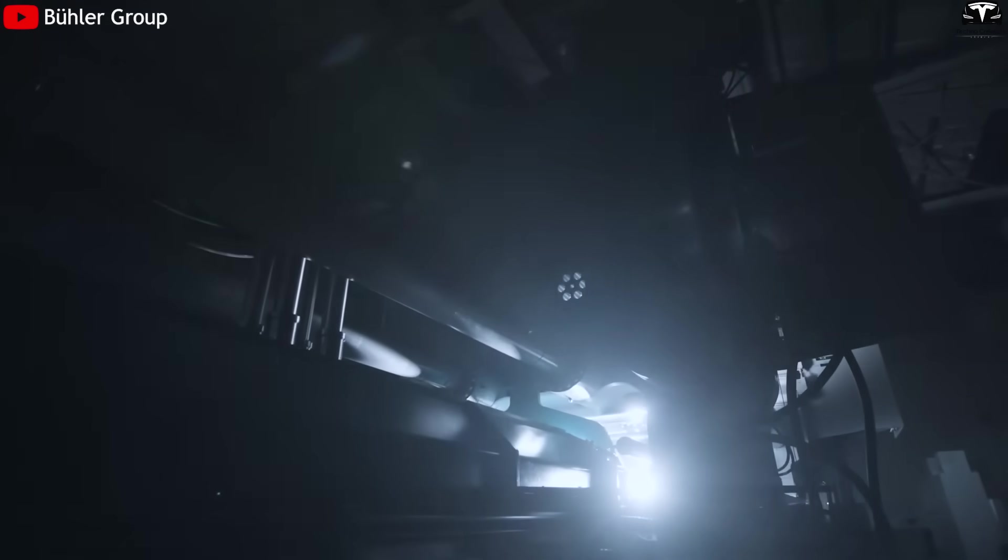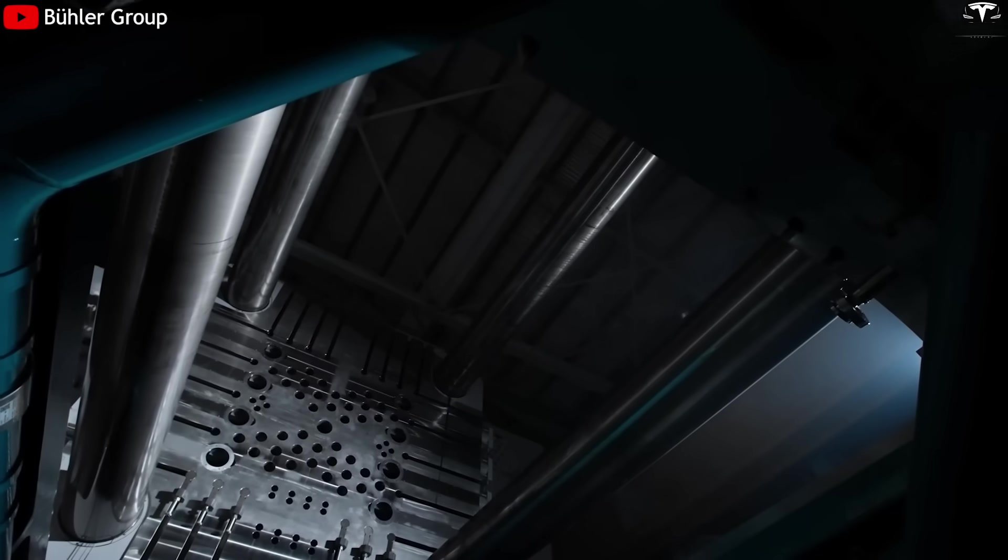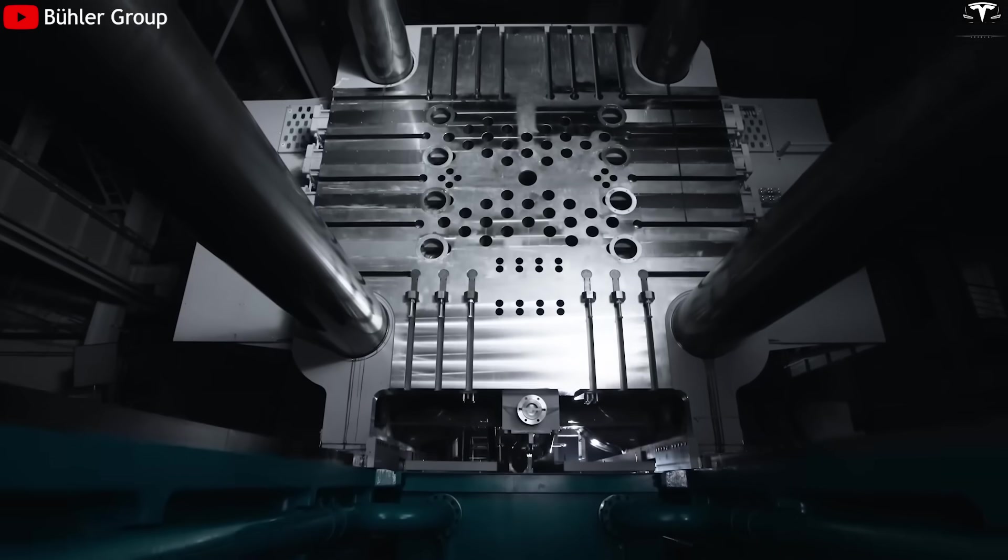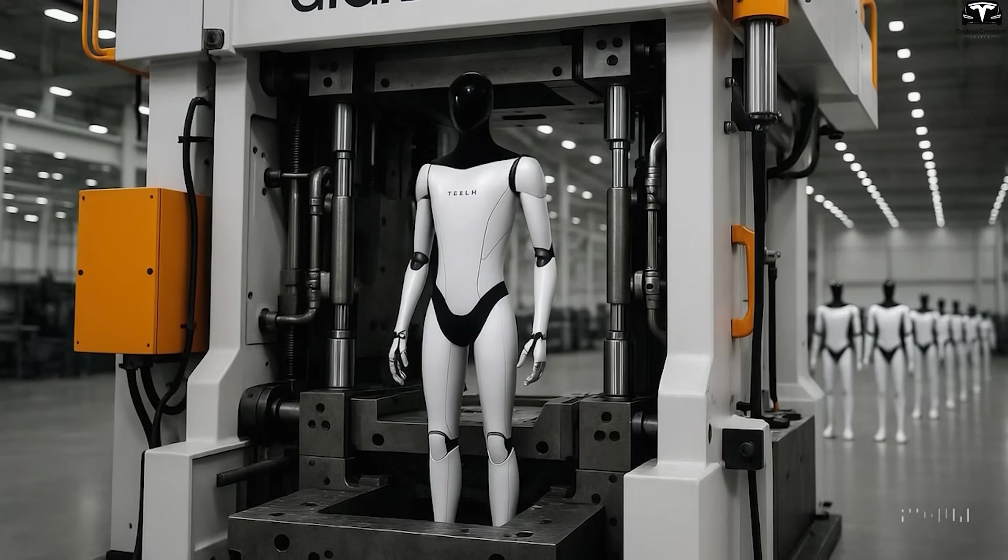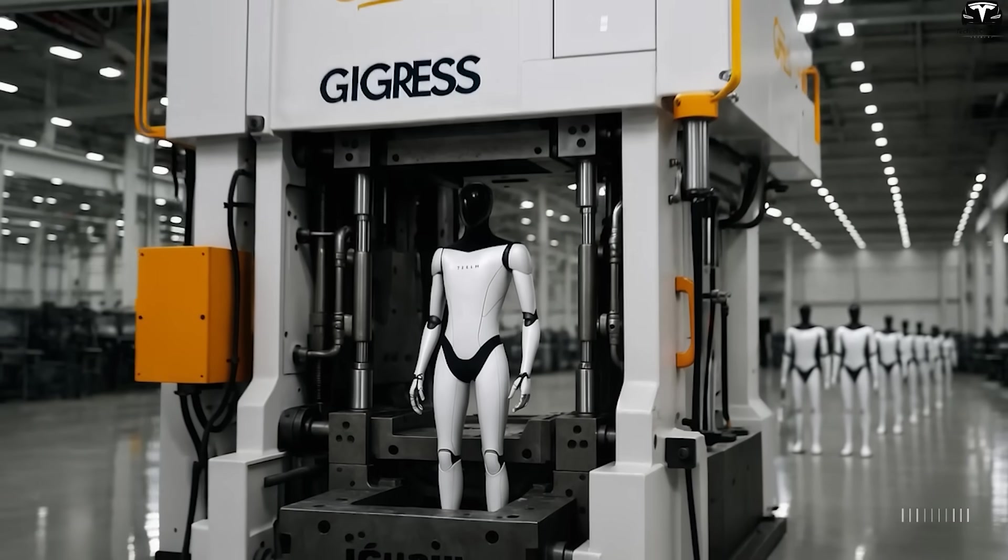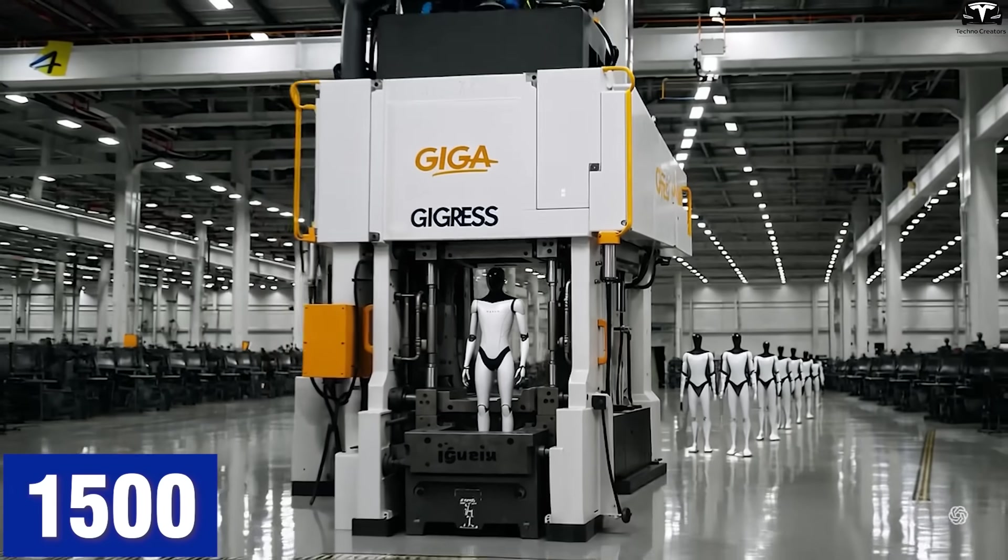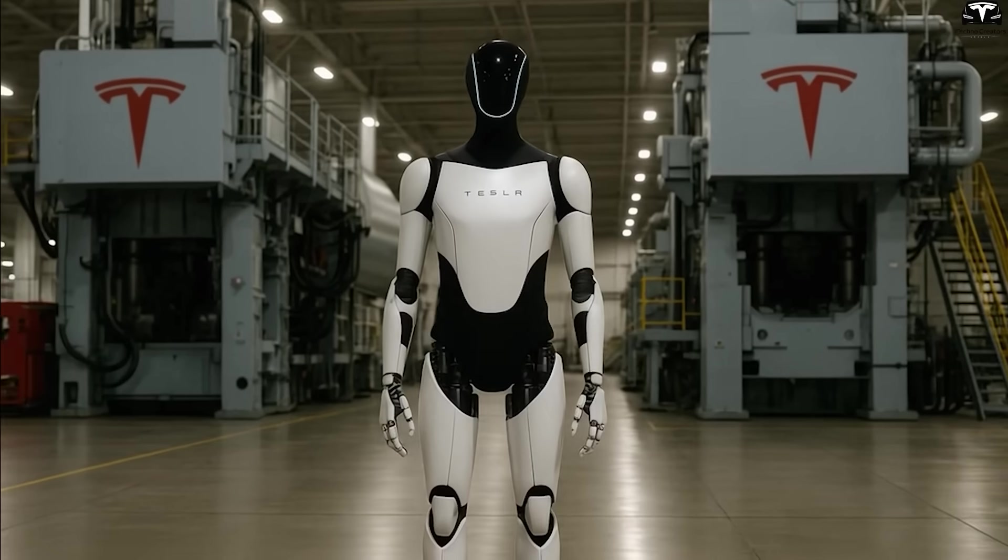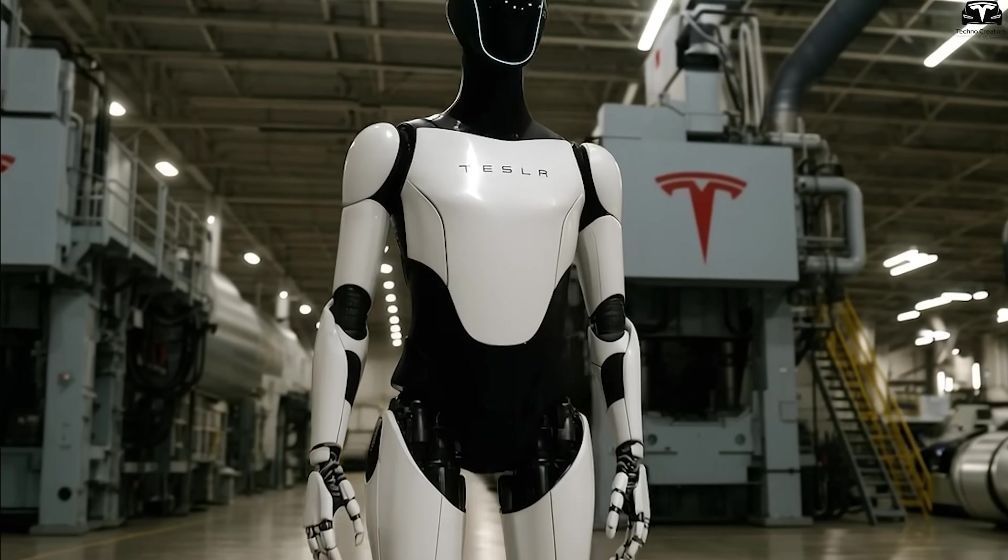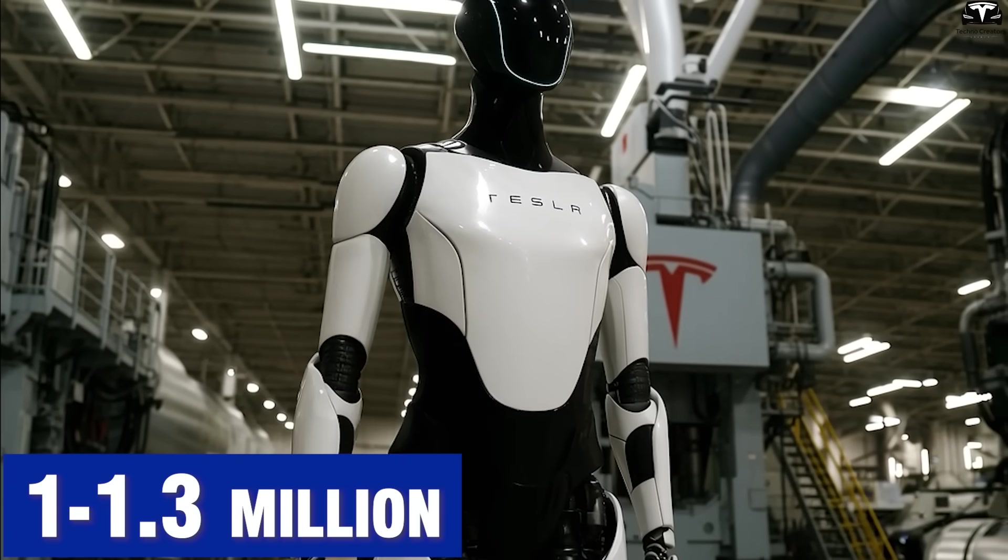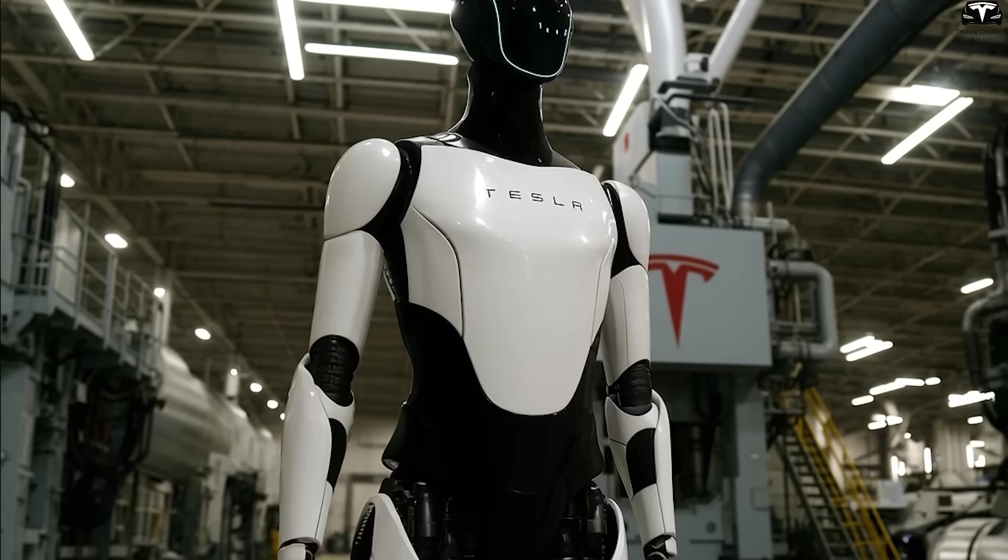In terms of production time, a single 50,000-ton gigapress can complete a robot frame in just 30 seconds. Running continuously, one machine could produce around 900 to 1,500 frames per day. With three machines working in parallel, Tesla could achieve an annual output of 1 to 1.3 million robot units.